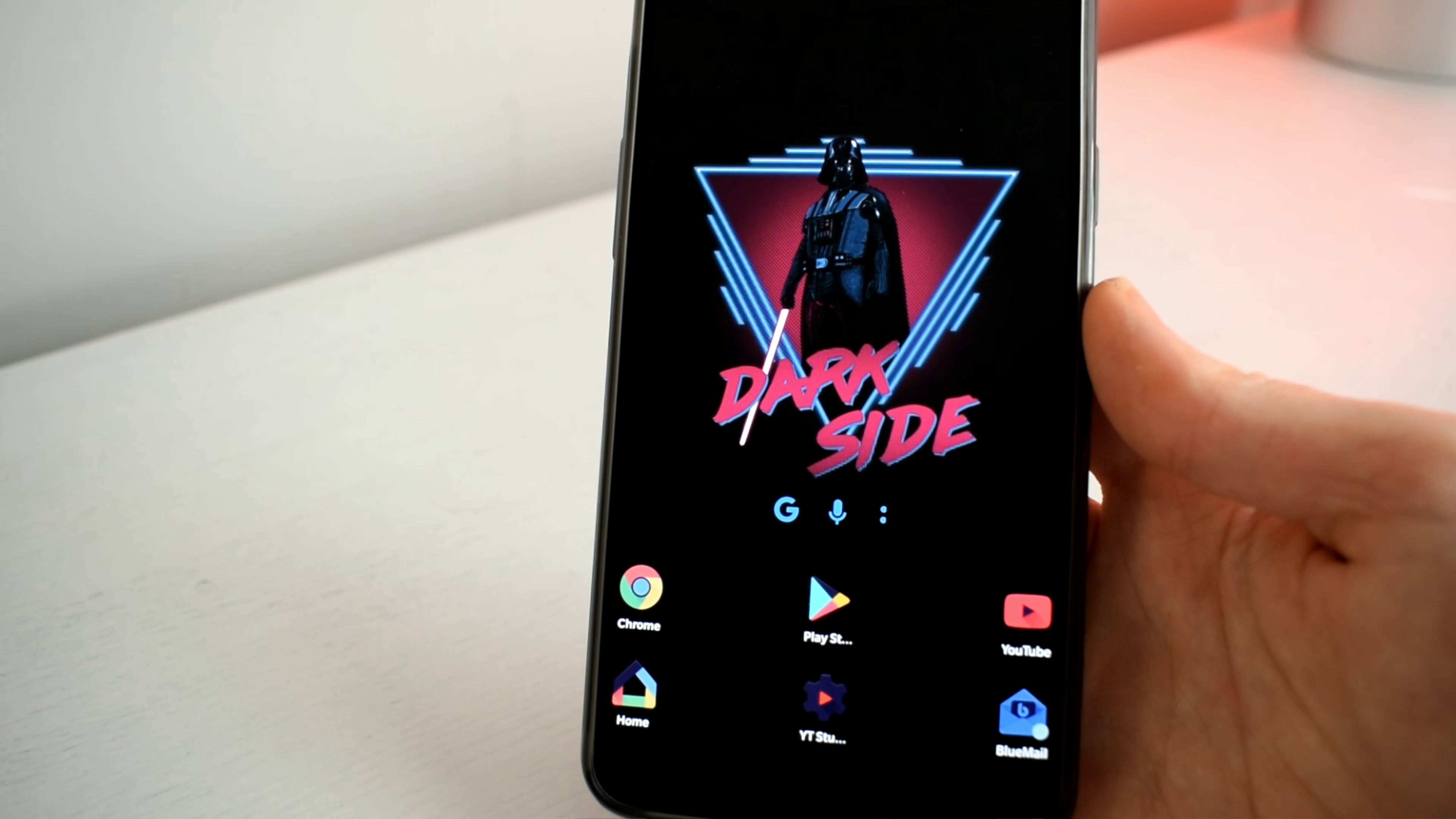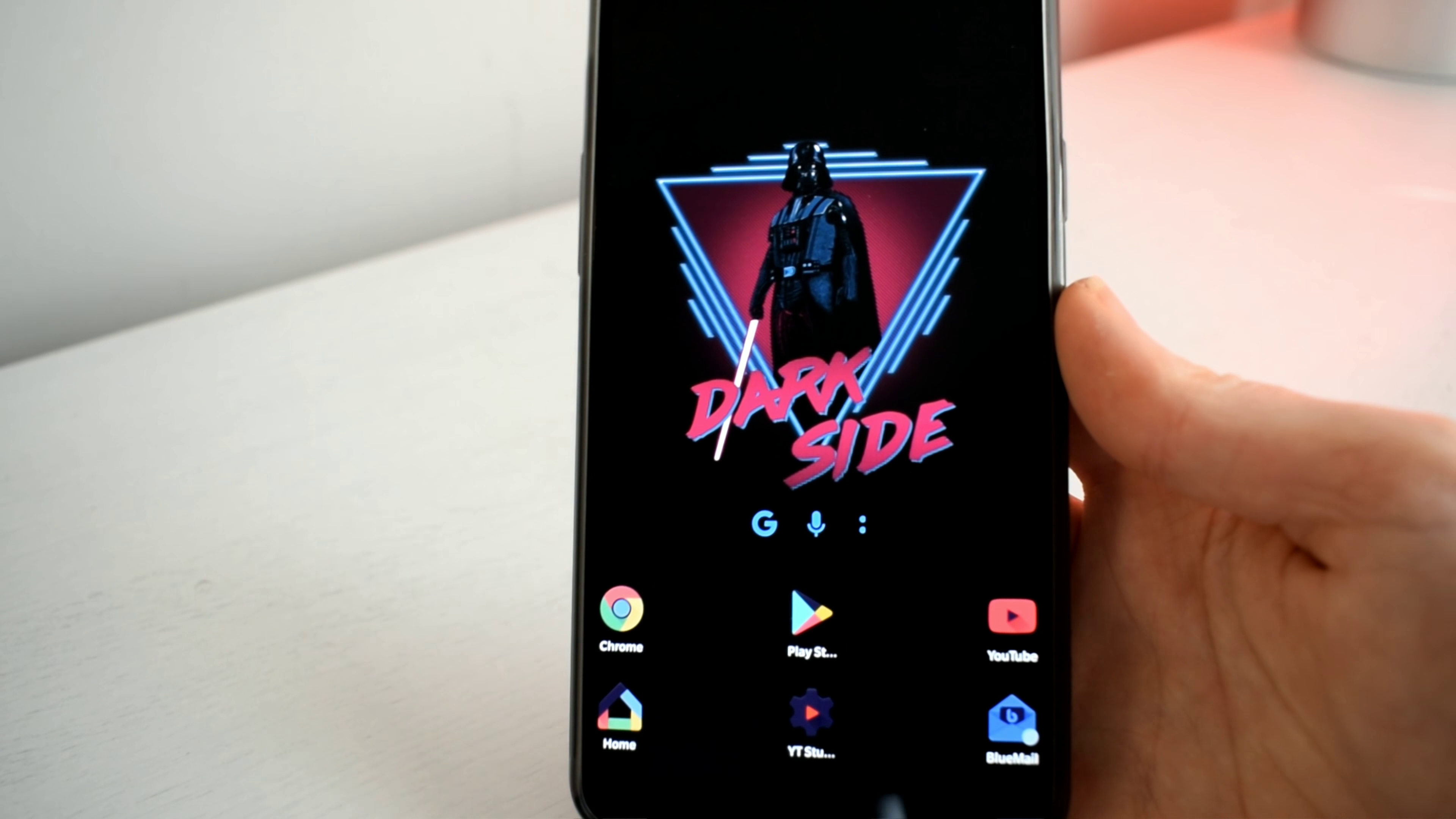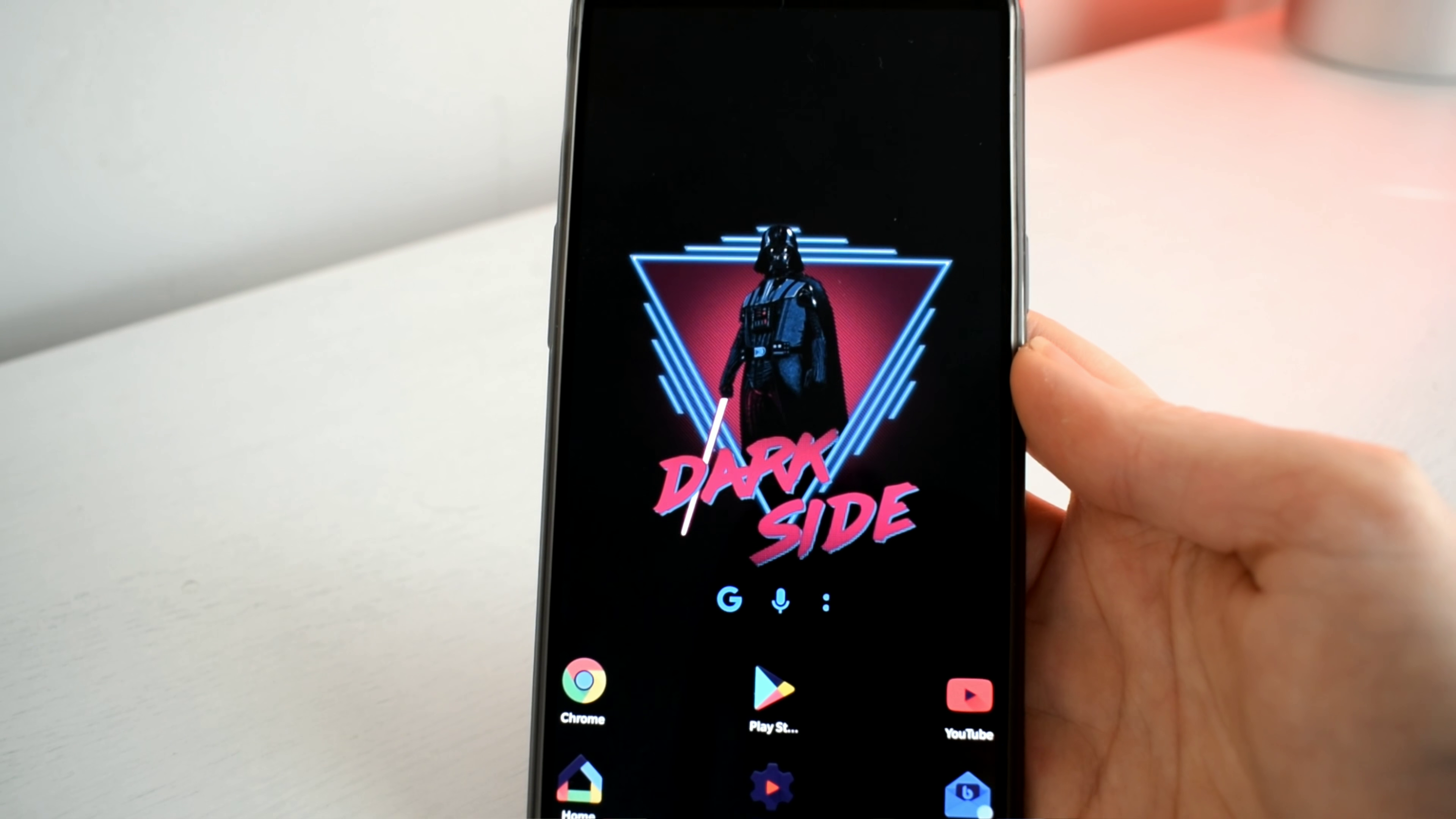Hey what is up YouTube, in today's video I'm going to show you how to block some of the annoying notifications on your Android phone. Let's get started.